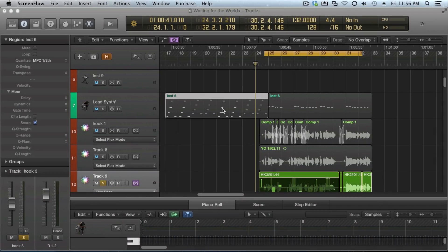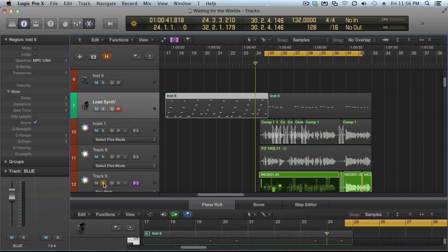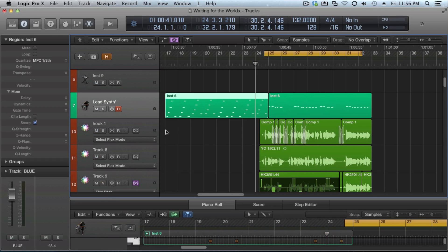Hey guys, this is Yo-MG with another Logic Pro X tutorial. There's a lot of things that look a little different, so hopefully I can help you out with that. Let's jump right in.